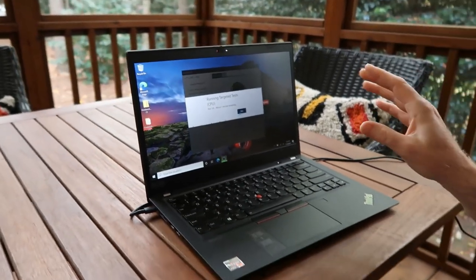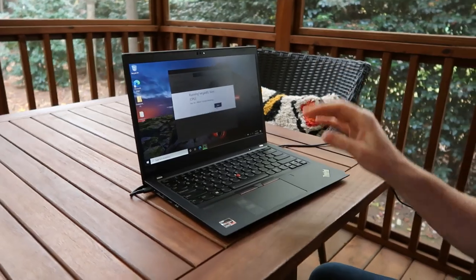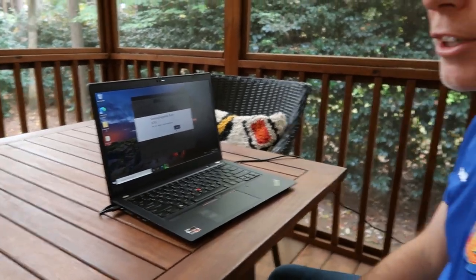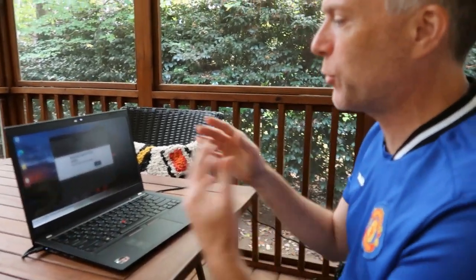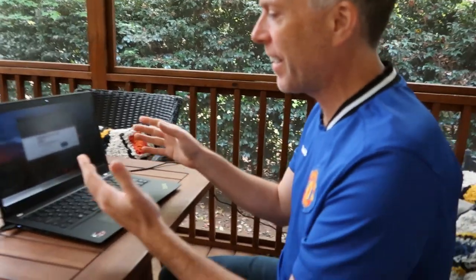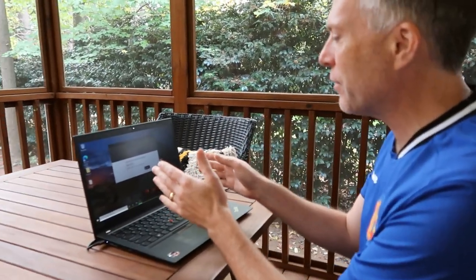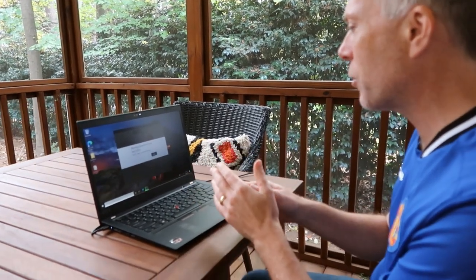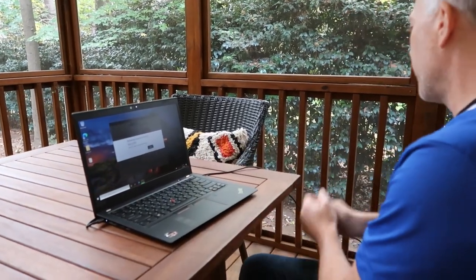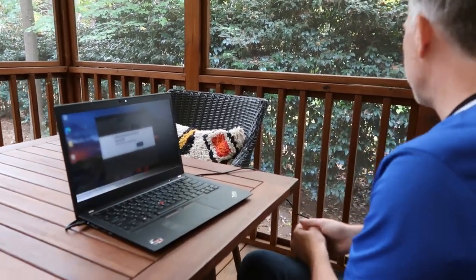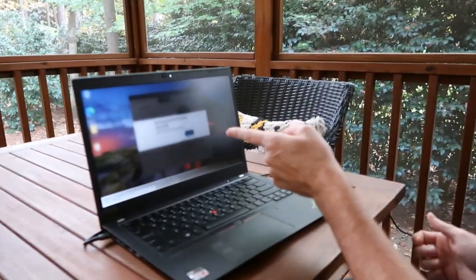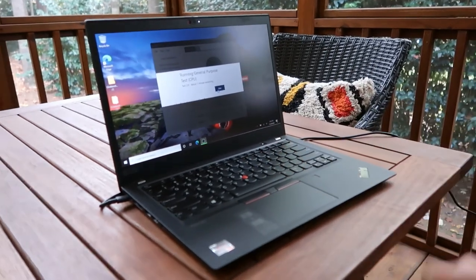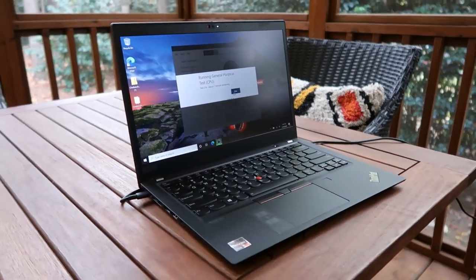I do have the Glance software set up, so it's super sensitive, so you can see the minute I look away, it goes fuzzy. That's one of the features of the Glance software.